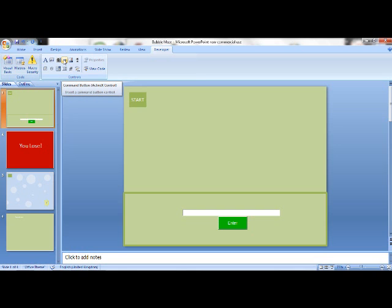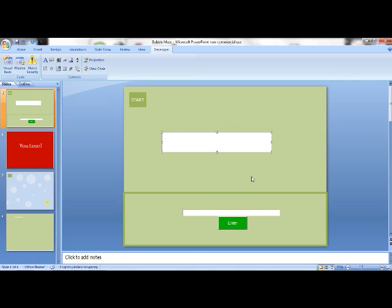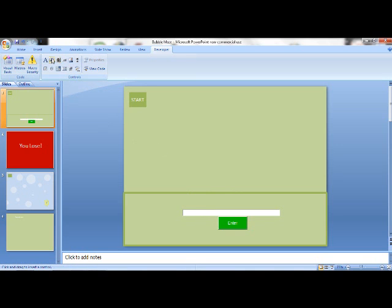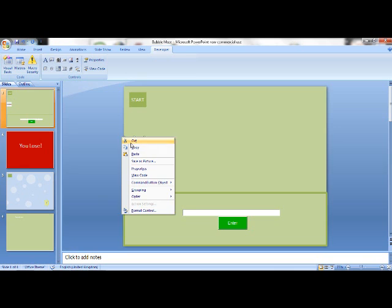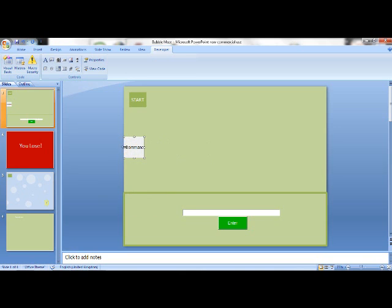What you want to do is draw a text box — like a, b, c, whatever — draw that. I've already drawn one down there so I don't need one. And then also you would want to draw a command button, that's this one here, which is my enter button. You can change the caption and all that — I'll show you in another tutorial because that's quite basic.